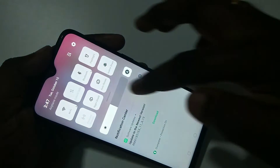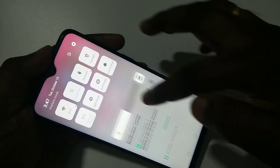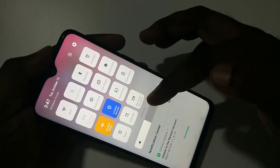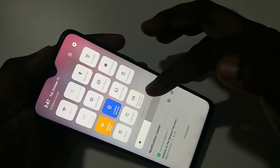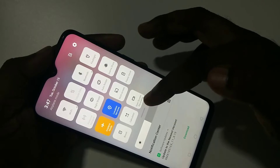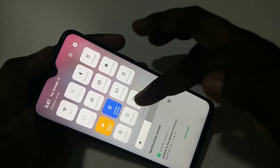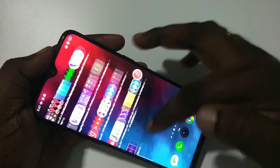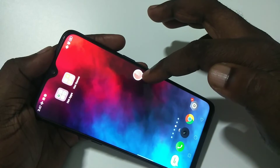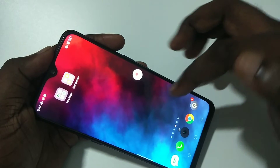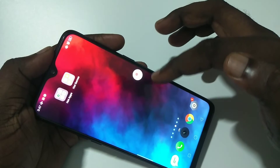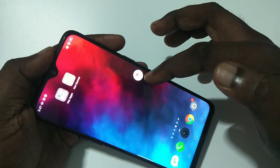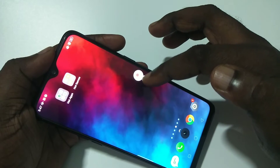From the top, swipe down, then swipe down one more time, then just do a single tap on the Start Screen Recording icon. You can see the countdown here — now recording has started. You can see the recording time here.